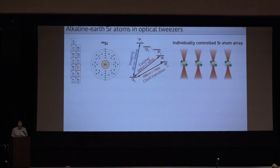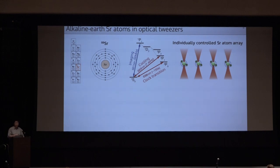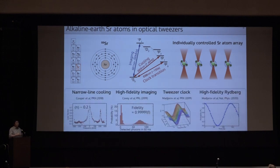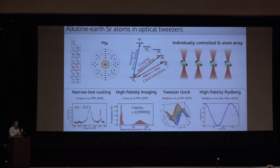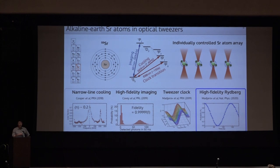At the Endres Group at Caltech, over the past few years, we have pioneered a new platform using ytterbium earth atoms, strong magnets, and drifting optical tweezers. We have demonstrated many interesting applications, ranging from narrow-line cooling, high-fidelity imaging, atomic clocks in tweezers, and high-fidelity Rydberg operations. Due to limited time, I'll be focusing only on high-fidelity Rydberg operations.